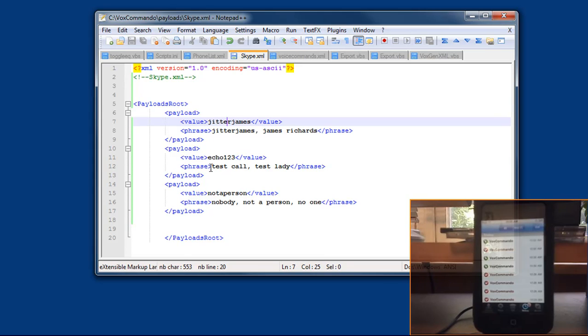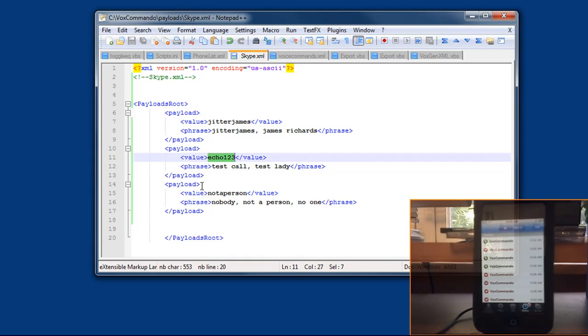Again here to do the test call, I can say Skype test call and it will call echo123, which is the ID that Skype has assigned for their test calls.